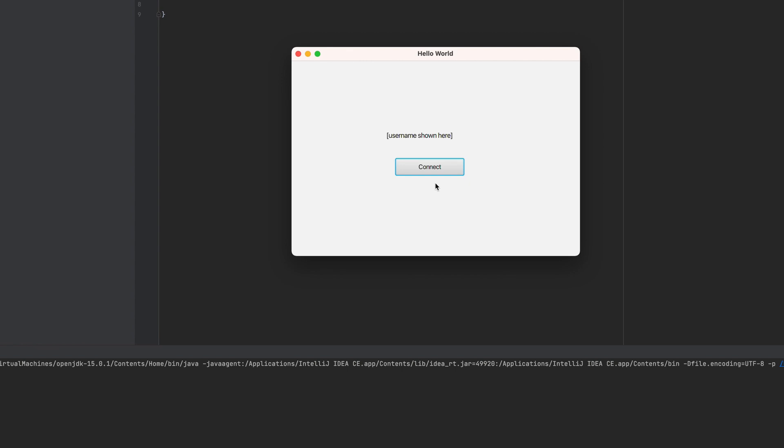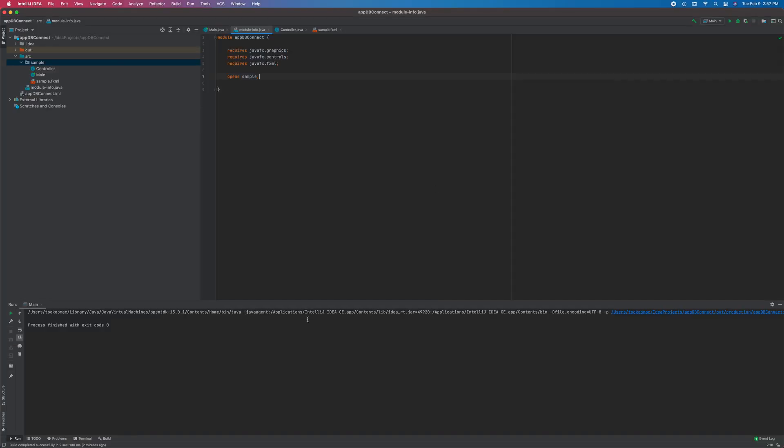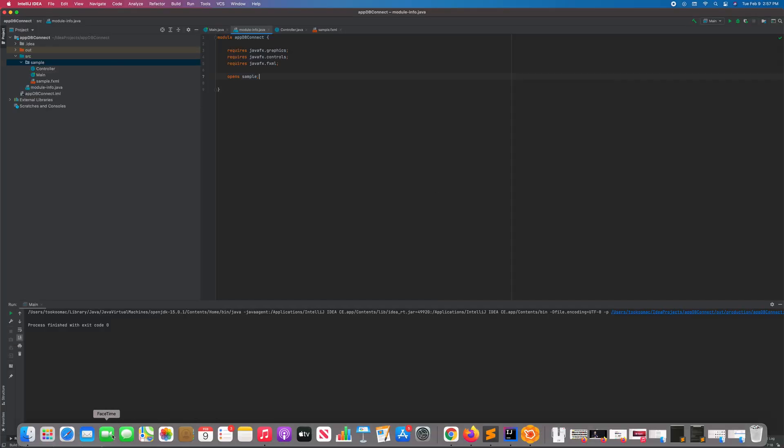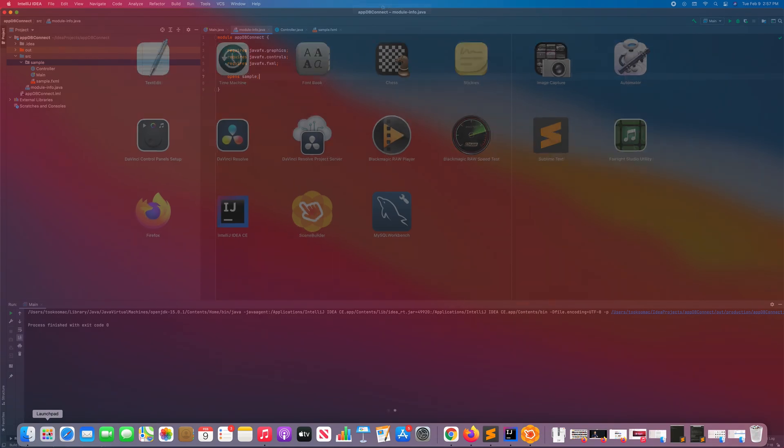There you go. Alright. We now have the button and the label. So close this. And let's proceed to put a code for this. Let's go back. Let's go check MySQL first.